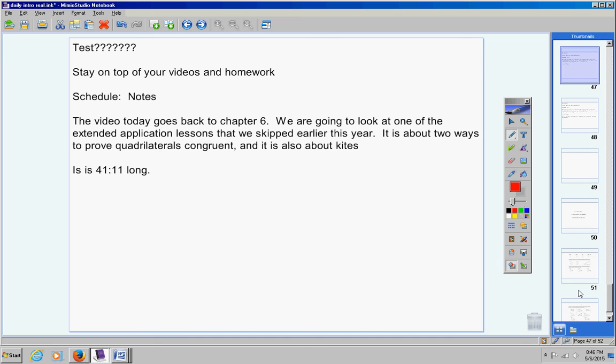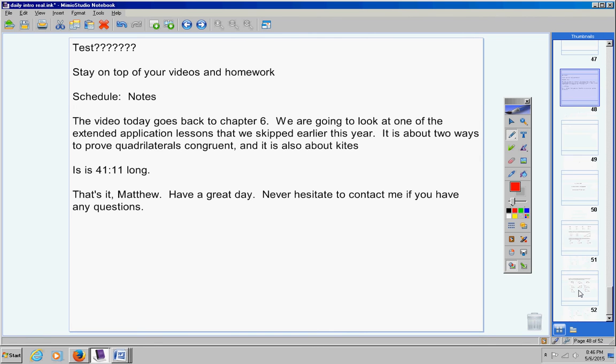It is 41 minutes long. That's it, Matthew. Nothing else to say. Have a great day. Never hesitate to contact me if you have any questions at all. Please take really good notes in the video and please learn the information.